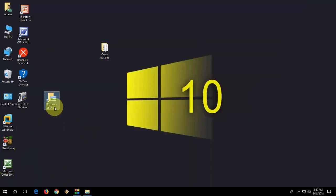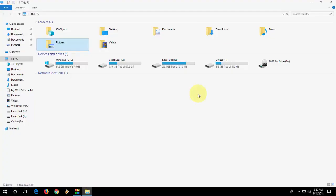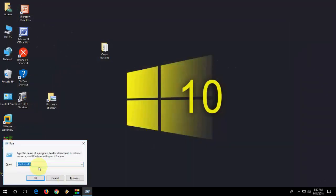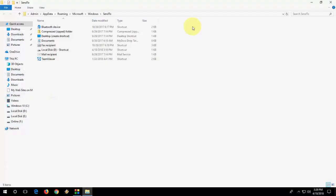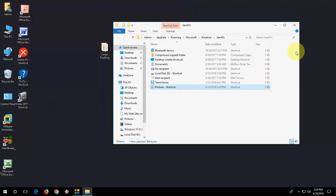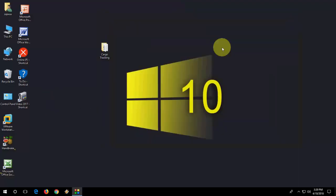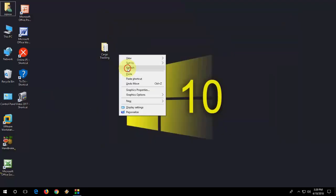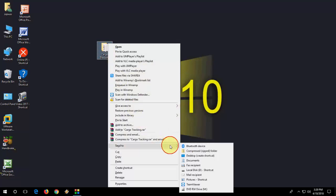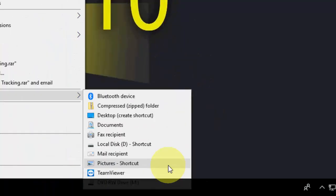And do the same. Let's go to Run command, and okay let me close it. Type the same shell:sendto and drag and drop and close. And now let's check Send To. Yeah, we got the Picture folder, so you can directly send your picture to your Picture folder.